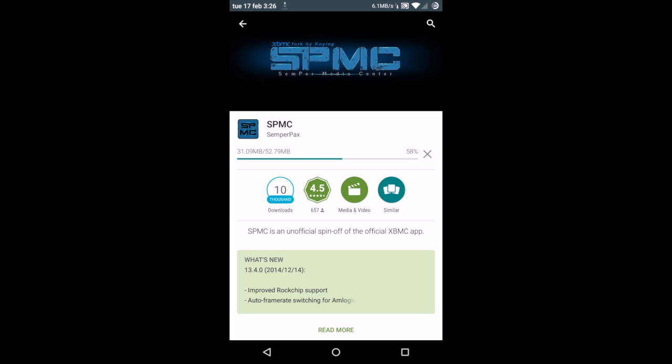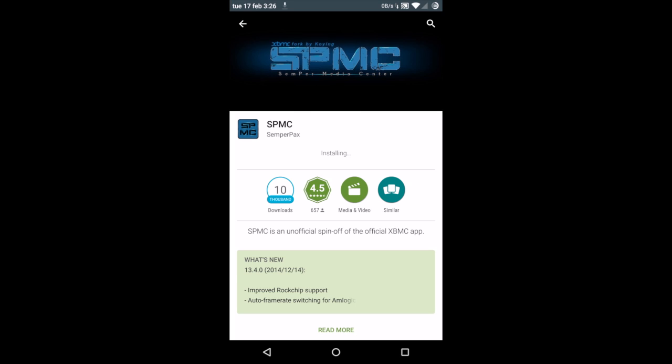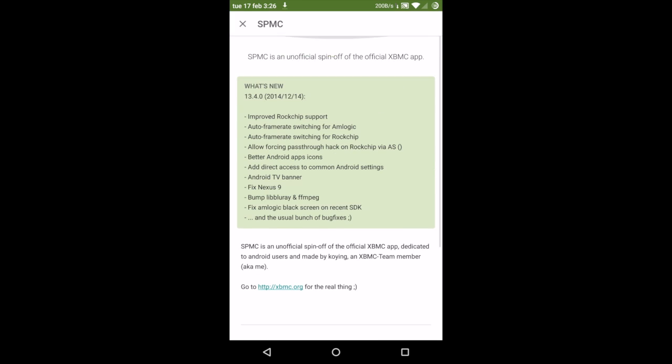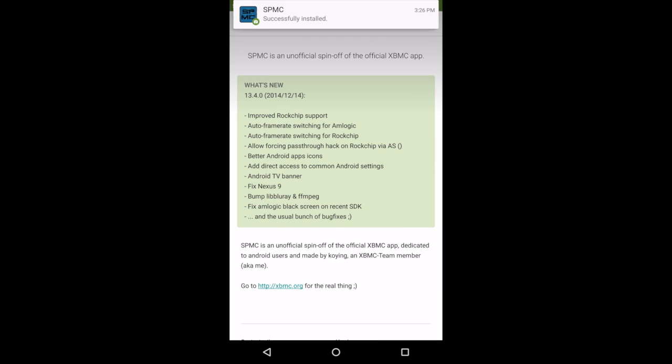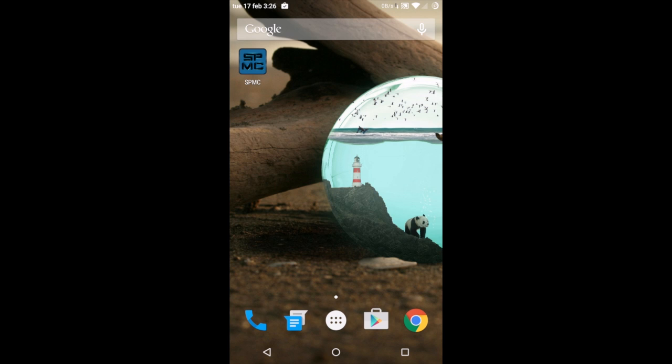This is probably one of the easiest ways to install XBMC on your Android smartphone. SPMC, which is Semper Media Center, is developed by Ko Ying. You can read more about it here and visit the website as well. Once it's downloaded, you can see where it says SPMC.